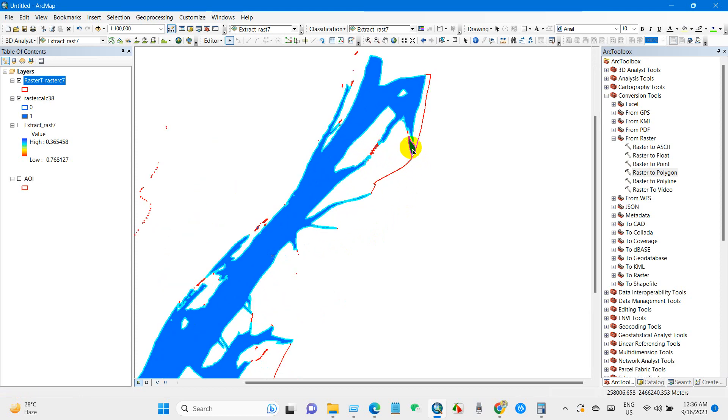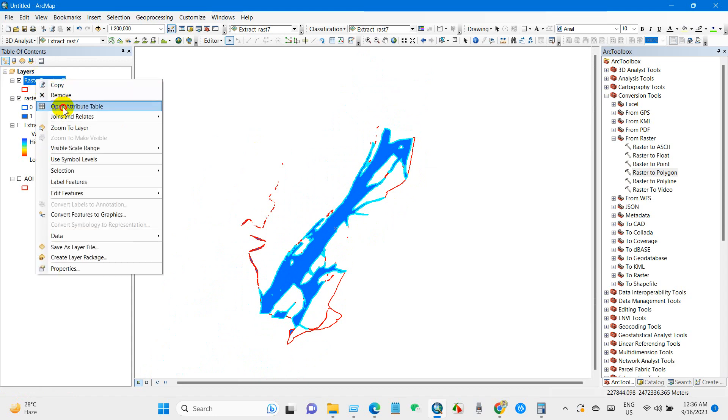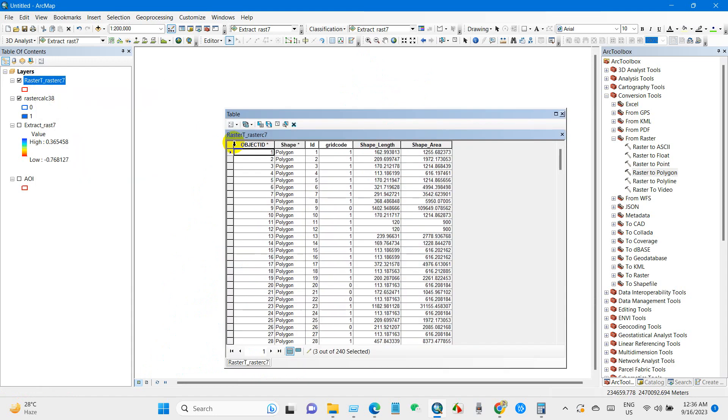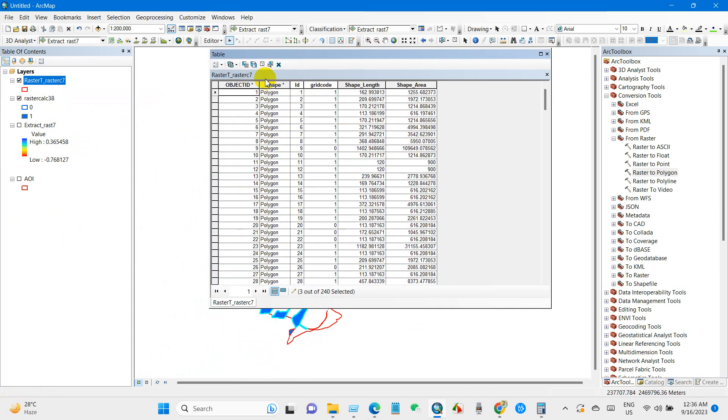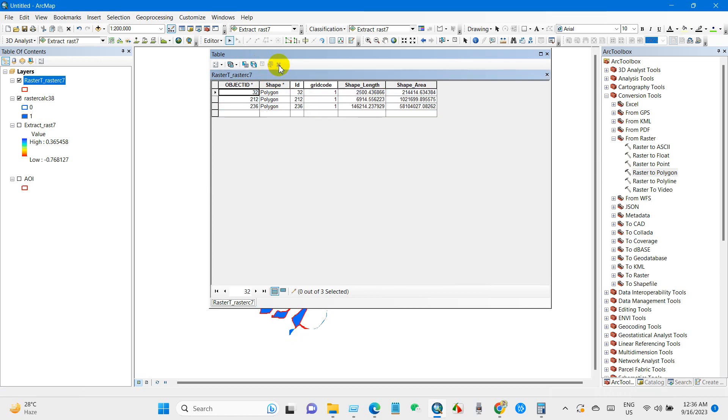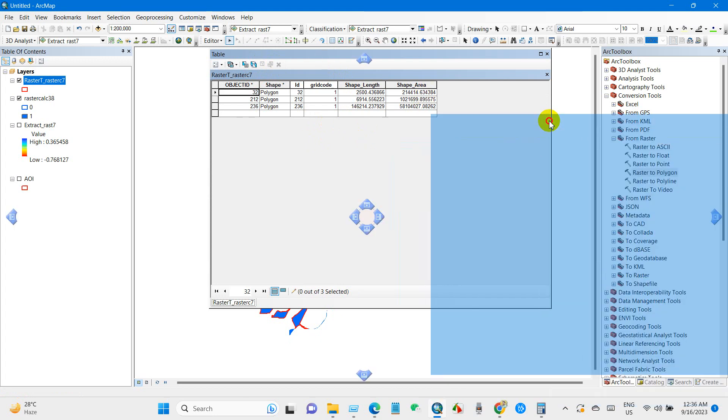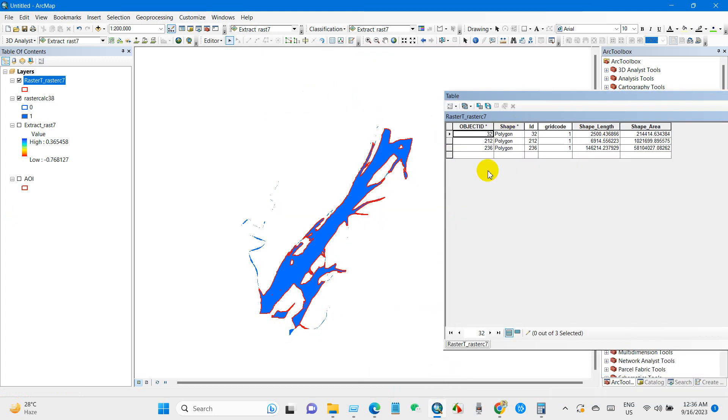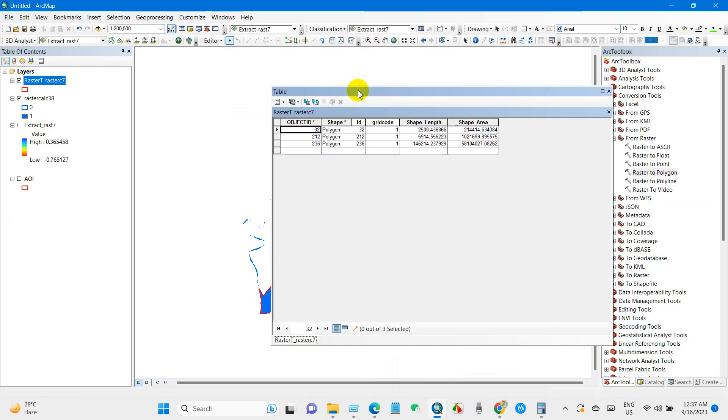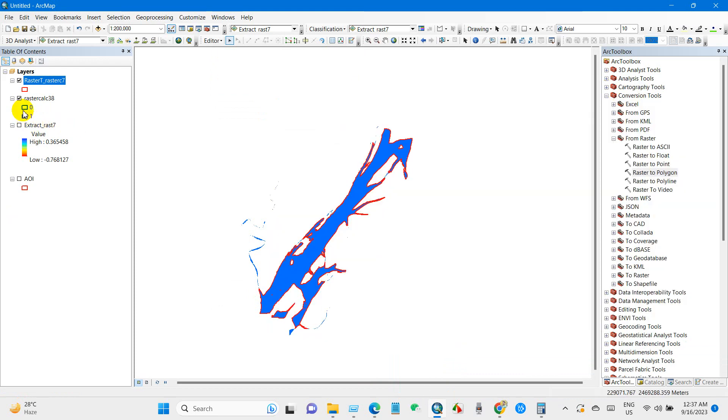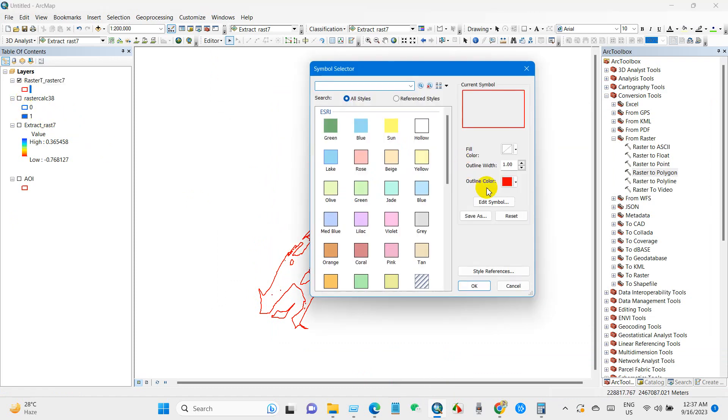And then go to open attribute table and select and removing, just keeping the selected file. Changing the color.